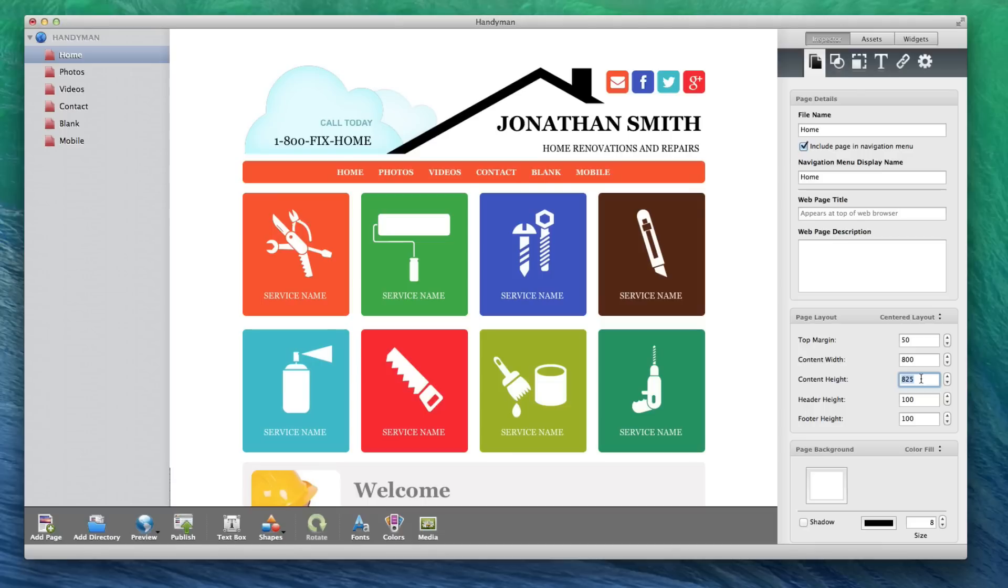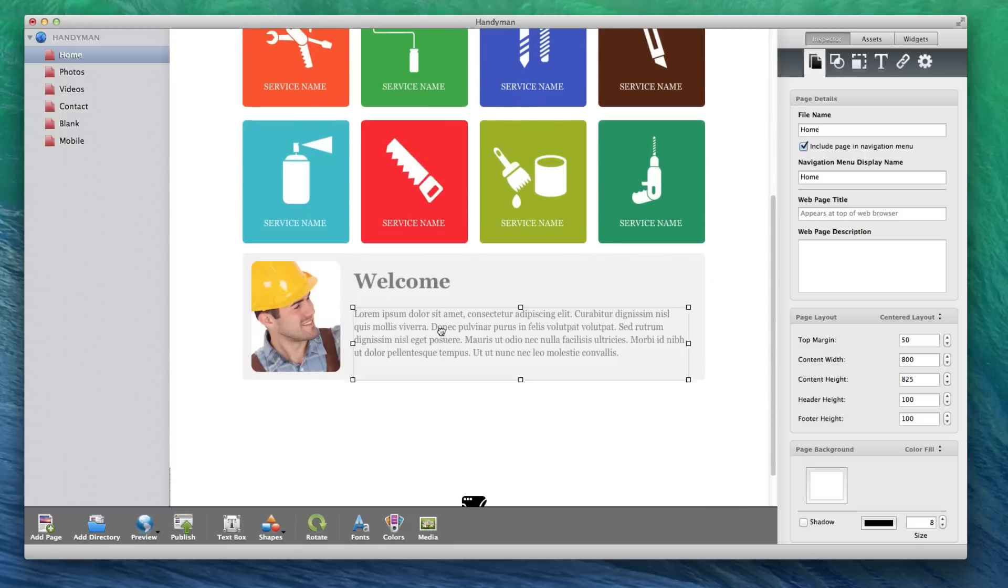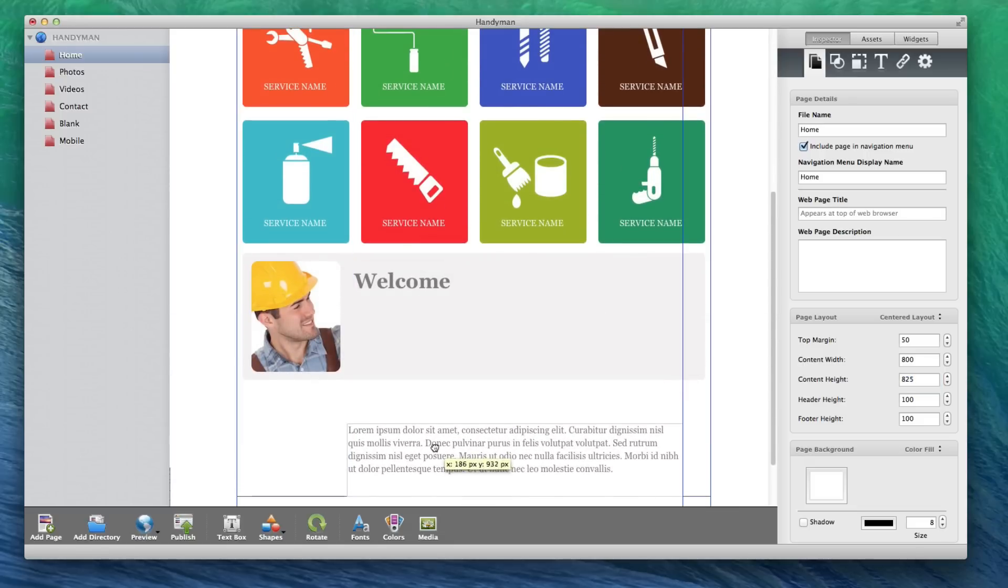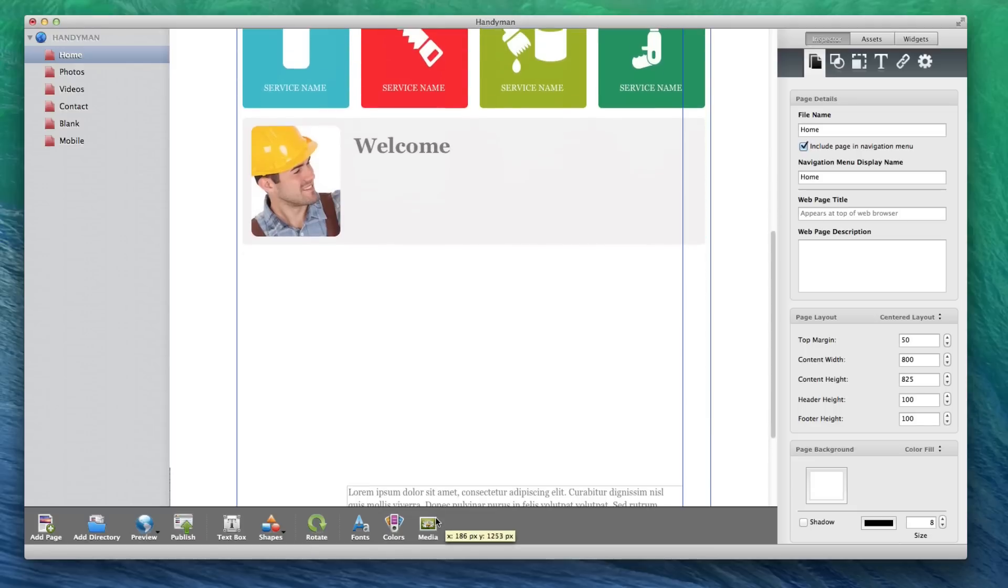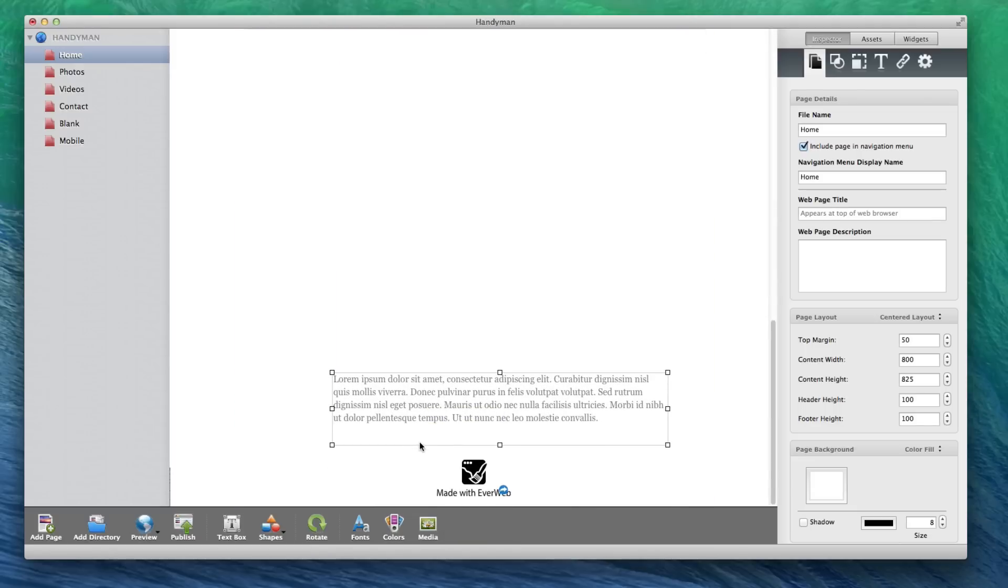This value rarely needs to be changed because the height will automatically adjust based on where you place the objects on your page. For example, dragging an object down will increase the height. Though you will not see the value increase in this field, your page height will still be as long as you make it via the objects on the page.